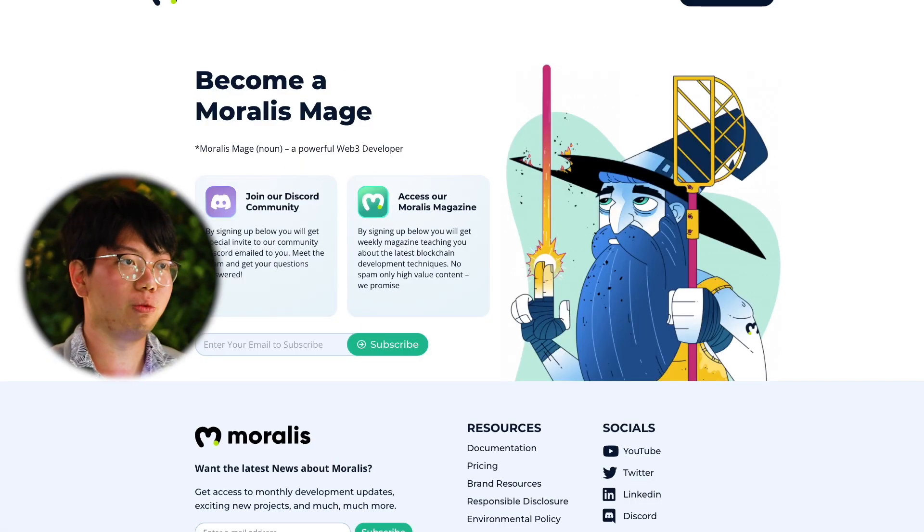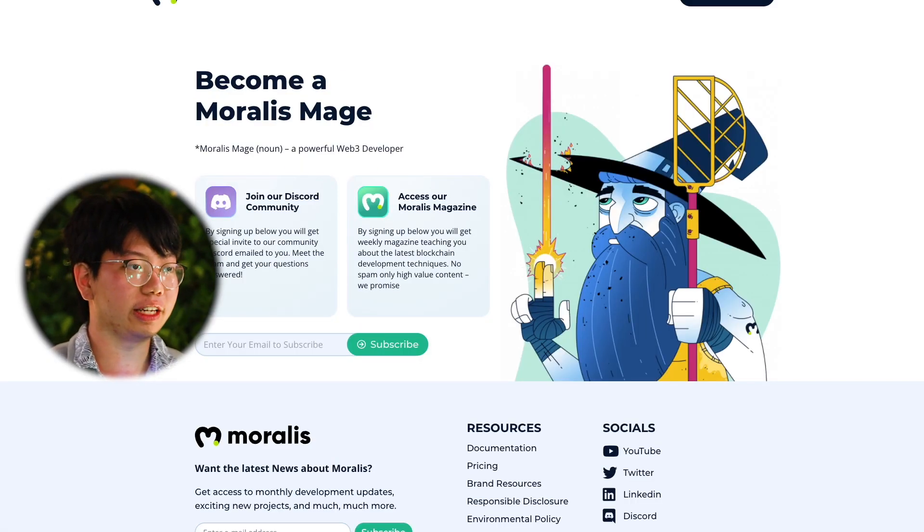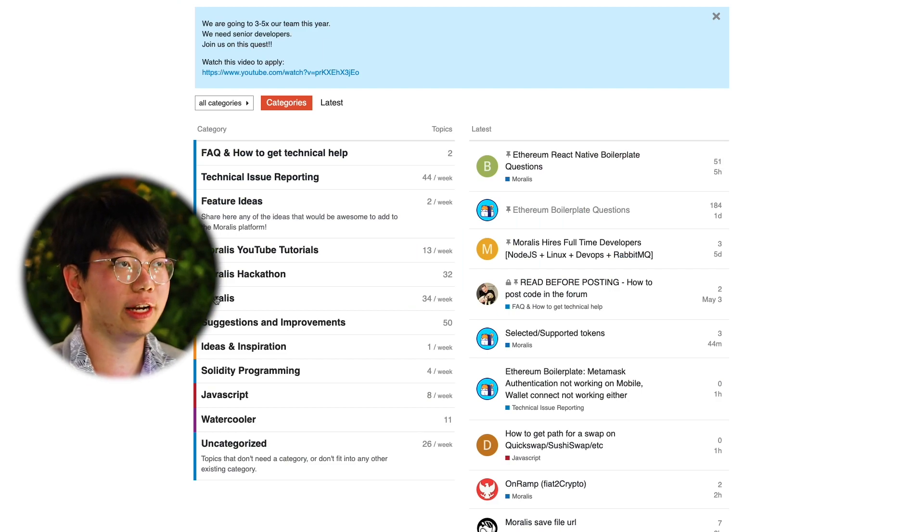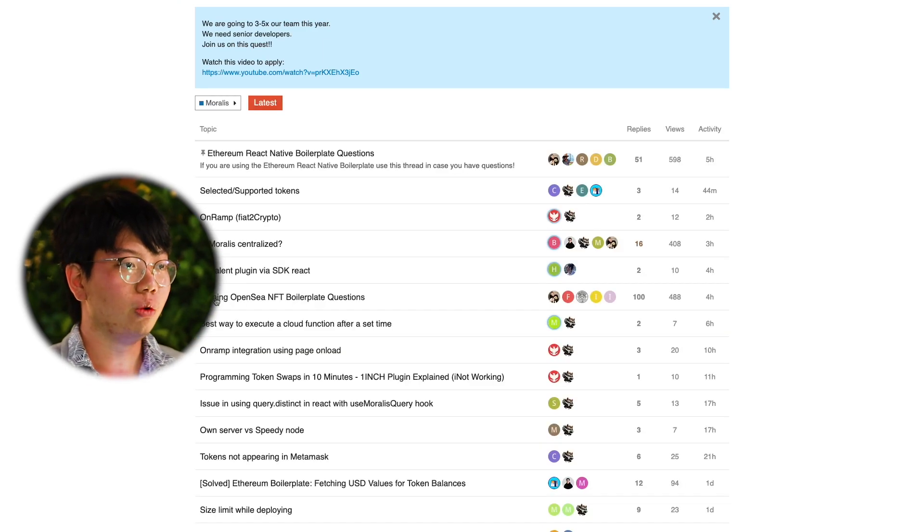We're very much community-oriented, supporting developers whenever they have difficult technical questions or any kind of problems, and understanding what features they want added into the SDKs. We always try to support them and make their development process much, much easier and faster.